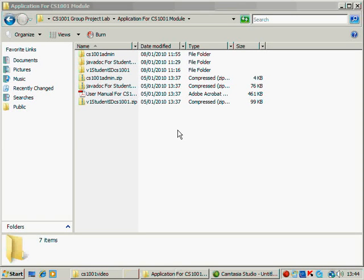Welcome to the CS1001 project. The aim of this tutorial is to show you how to run the sample application which has been provided in the U-Link.